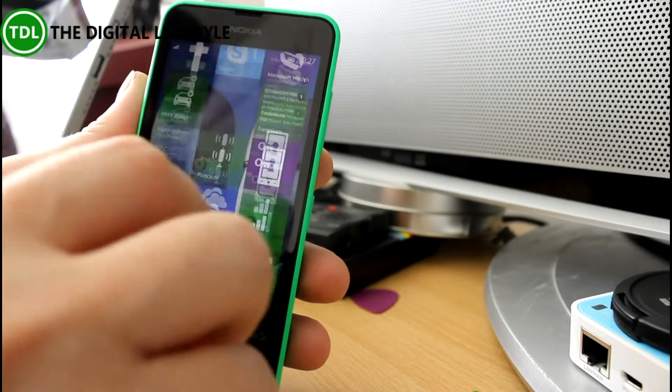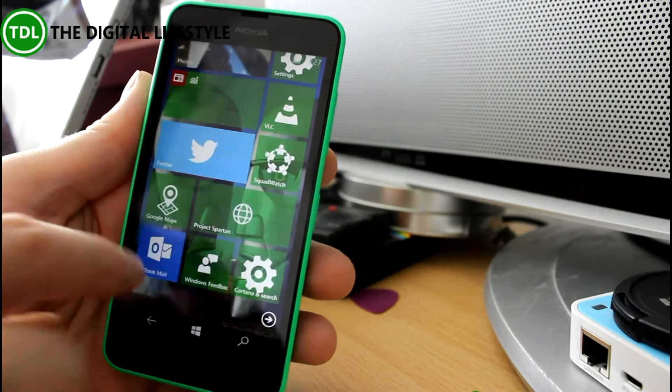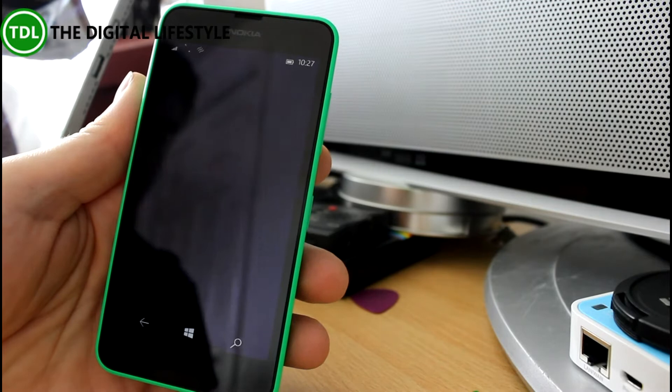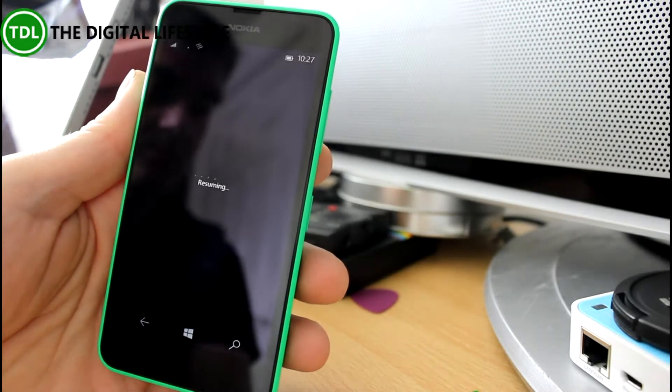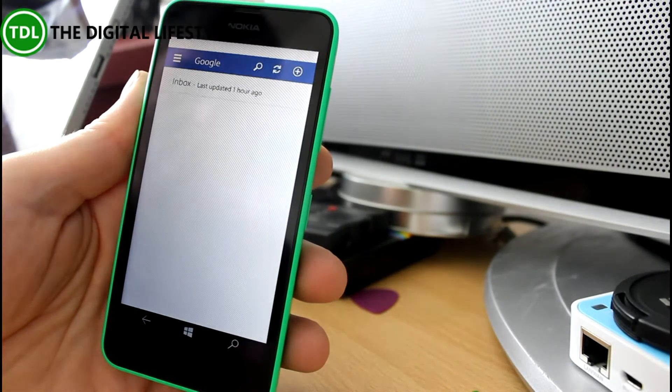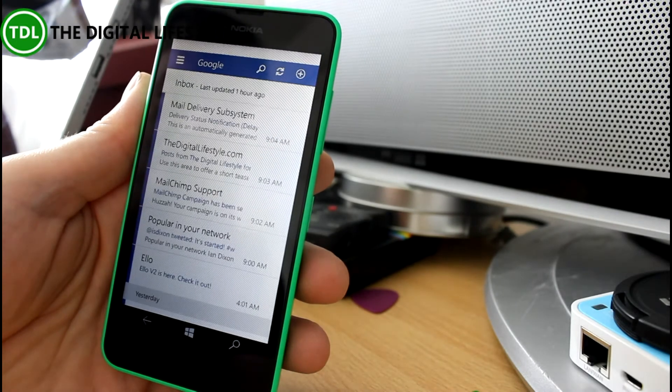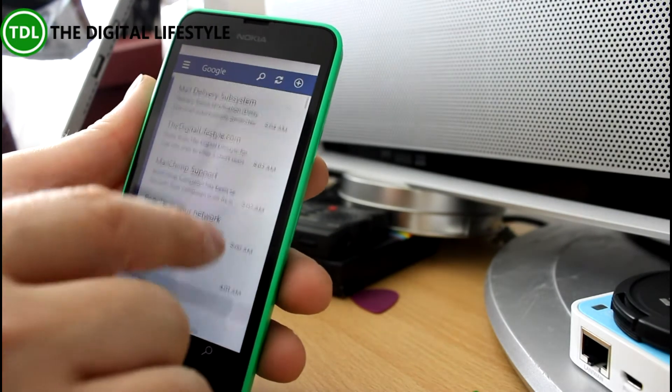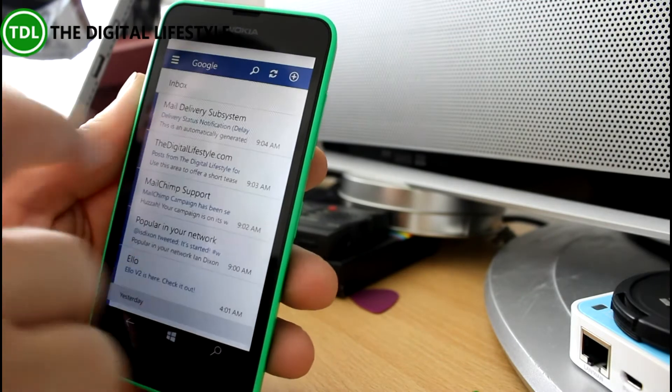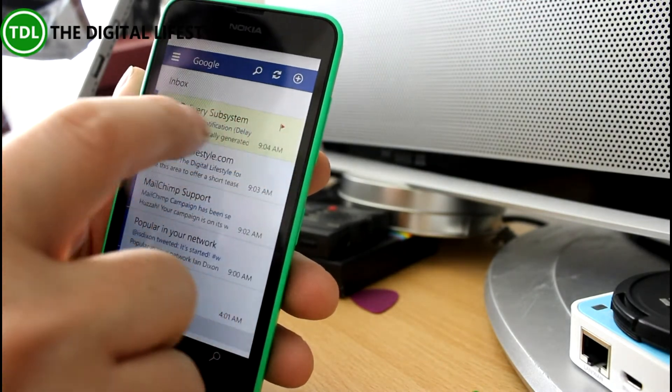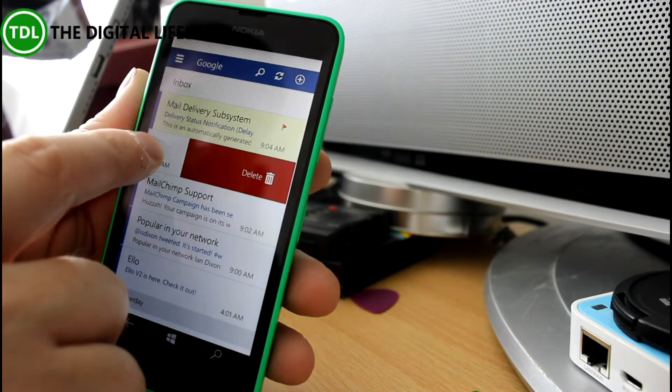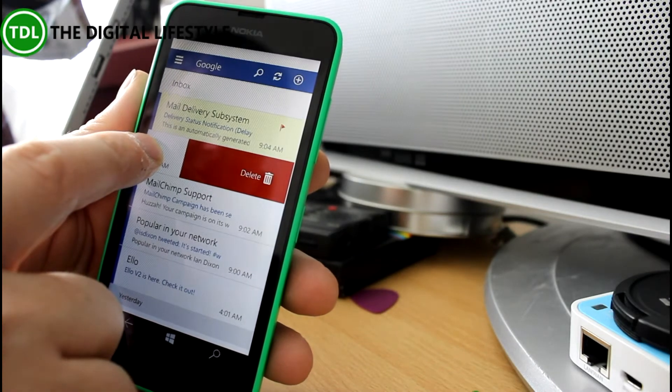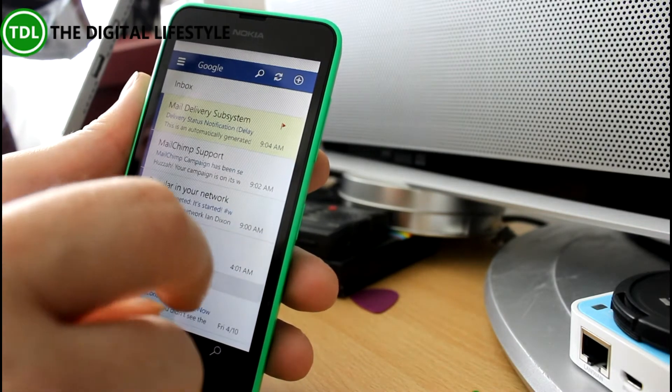Now the other thing is there's new mail and calendar apps. So this is the new Outlook mail client. And again, this seems really nice actually, a nice looking app and you can do things like swipe left and set a flag, swipe right and delete.